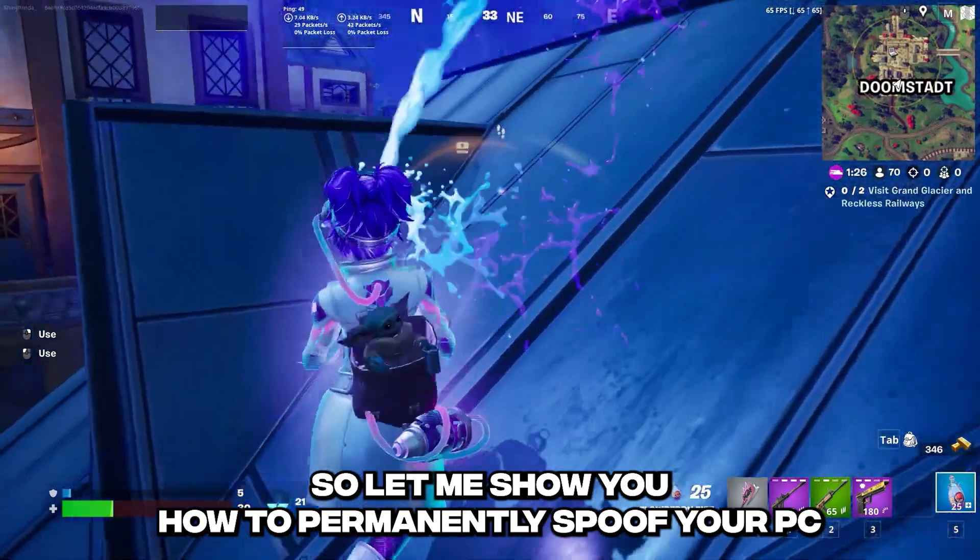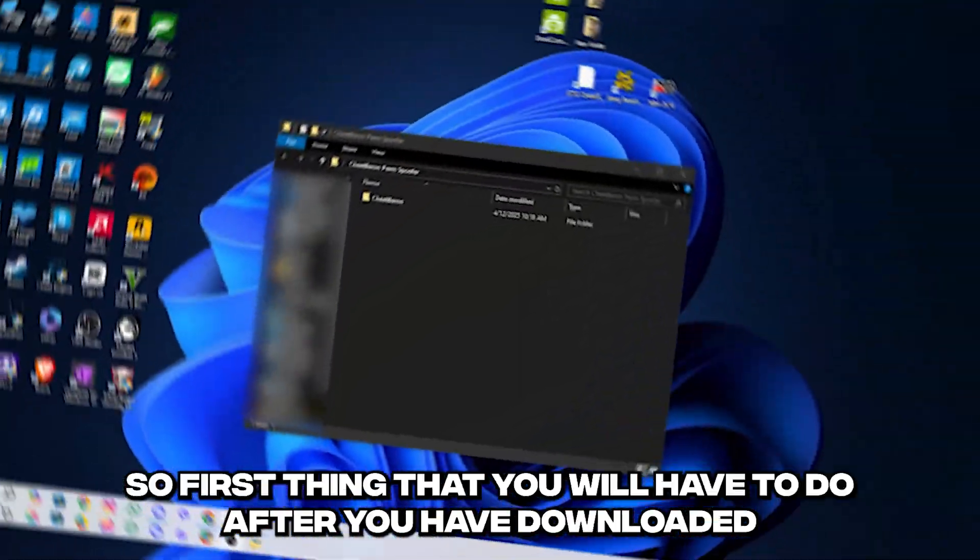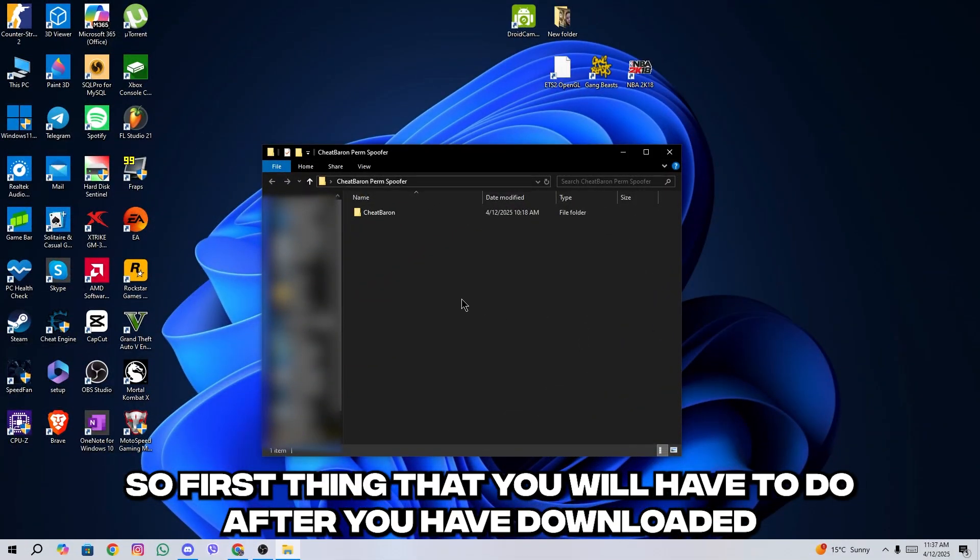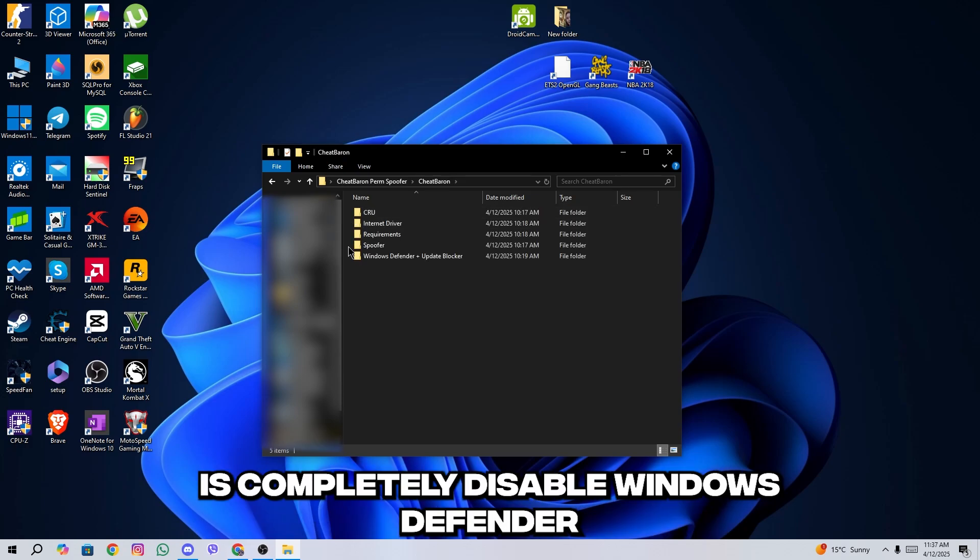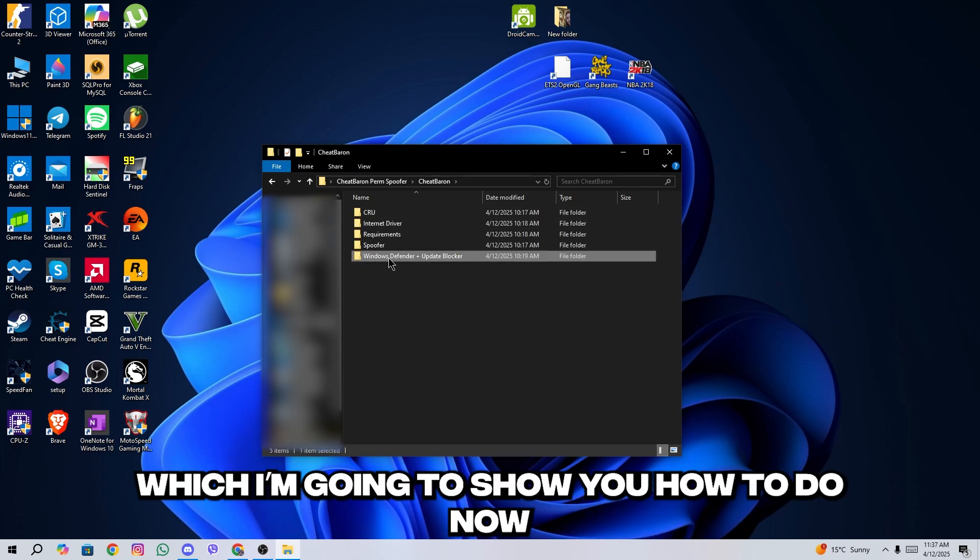So let me show you how to permanently spoof your PC. The first thing that you will have to do after you have downloaded Cheat Baron perm spoofer, is completely disable Windows Defender and Windows updates, which I'm going to show you how to do now.